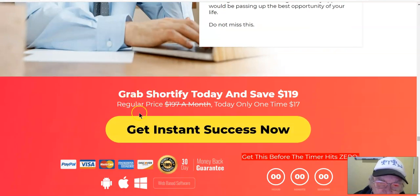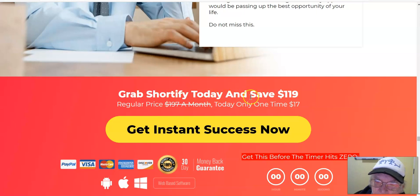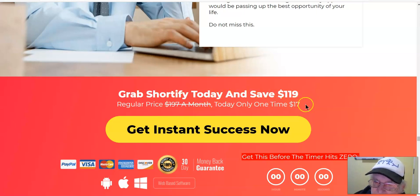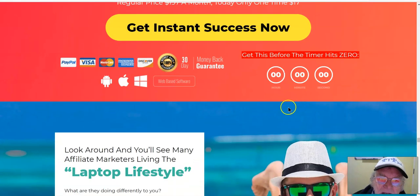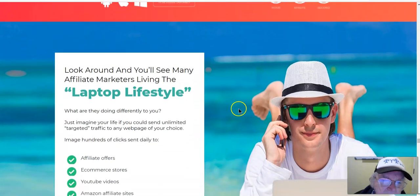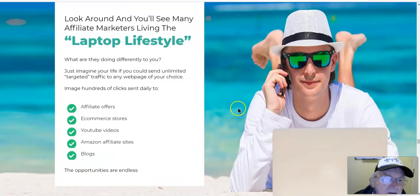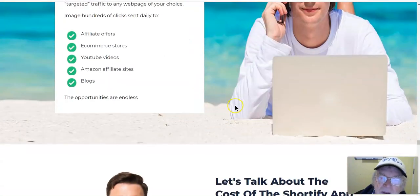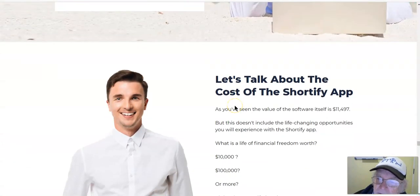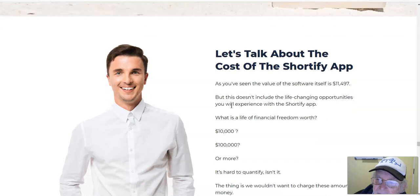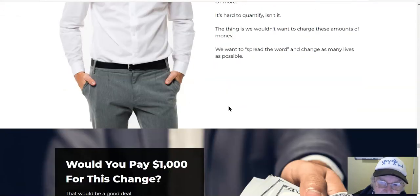Grab Shortify today — save $190, just $17 today. Get instant access and live the lifestyle. Let's talk about the cost of the Shortify app.